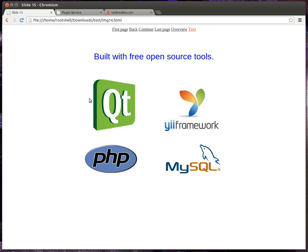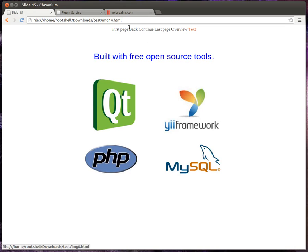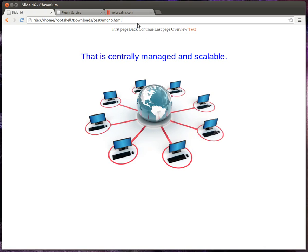I'm going to build it with free open source tools. I want it to be centrally managed and scalable, so it can grow from one device to millions.